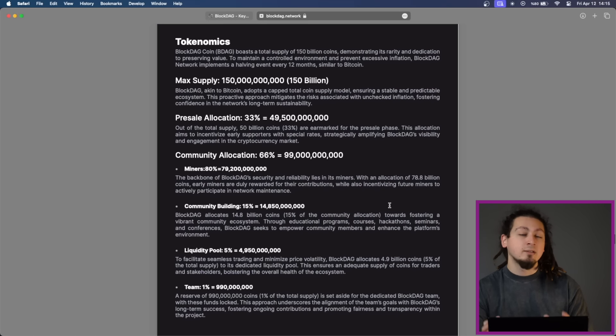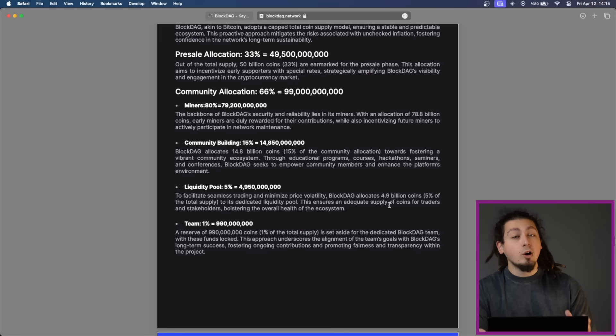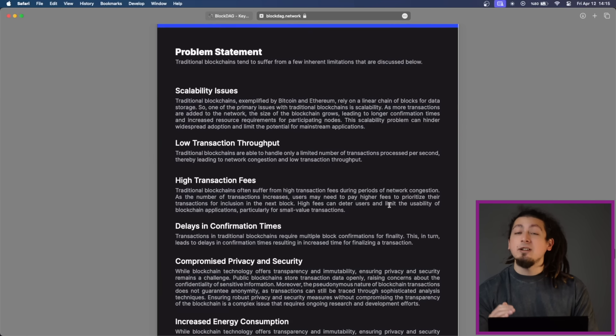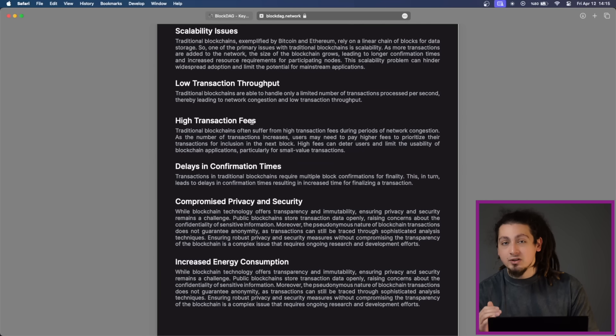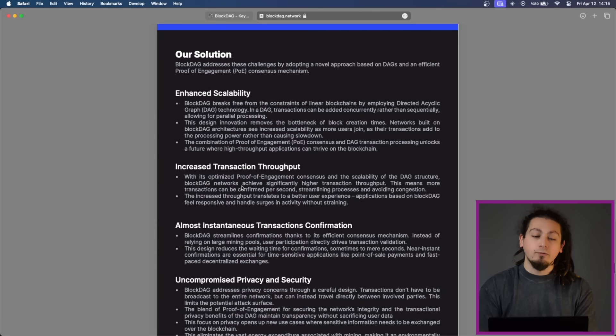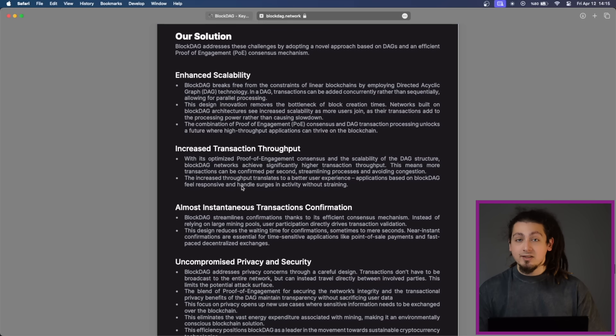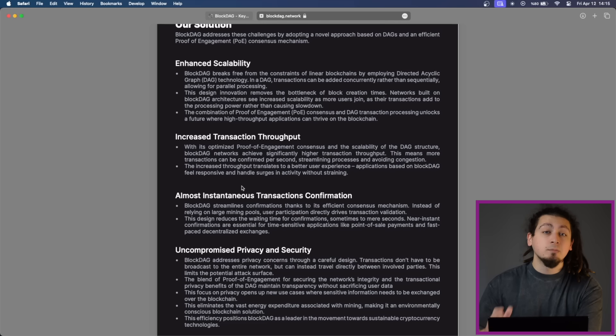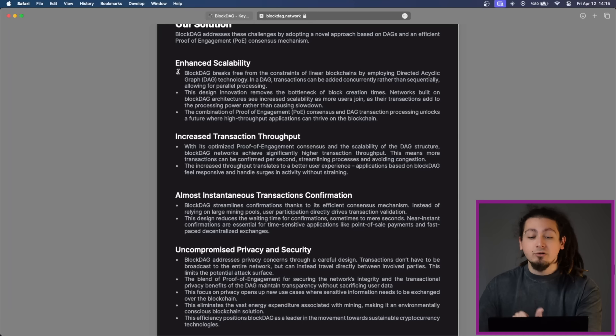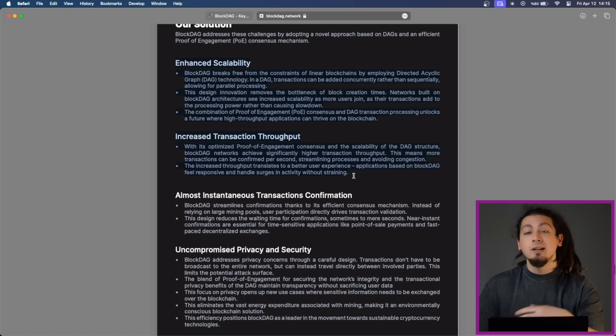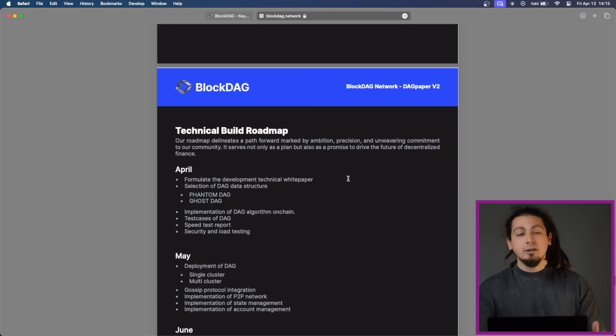BlockDAG network offers near instantaneous transaction confirmation with transactions being confirmed in seconds rather than minutes. And BlockDAG's architecture promotes interesting scalability, allowing for greater throughput as the network grows.